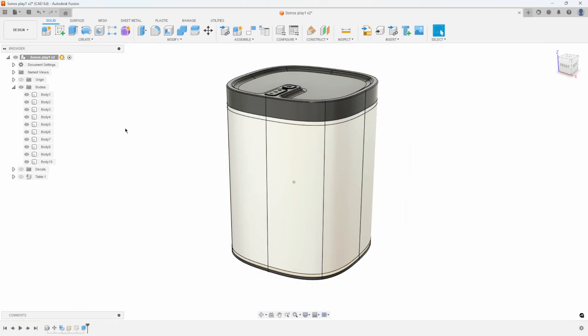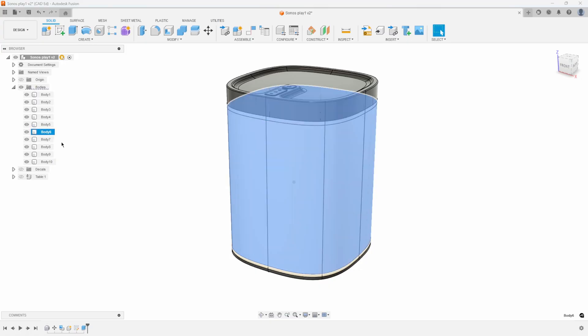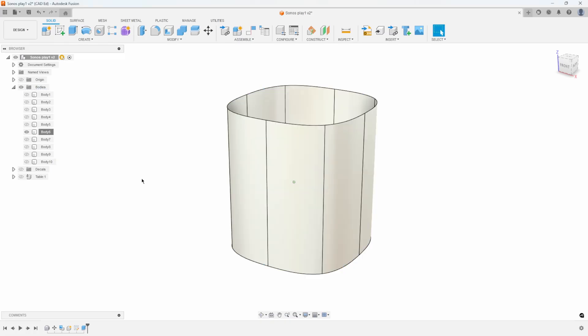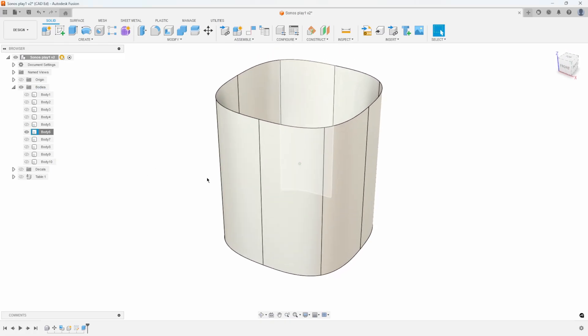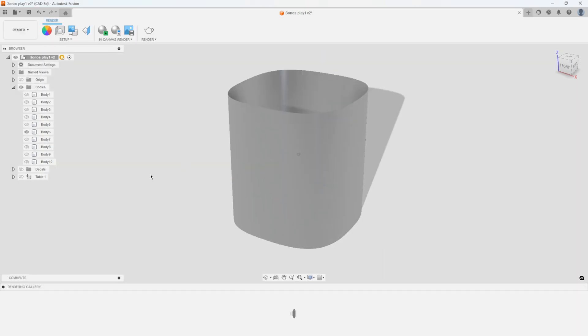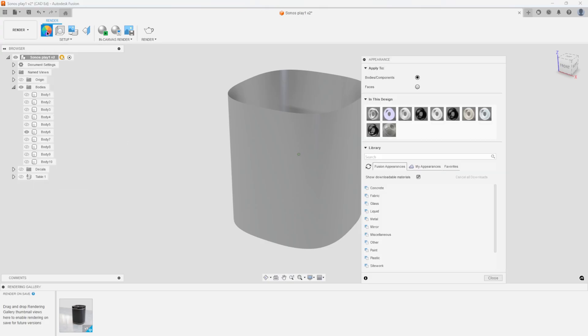I'm going to start with this Sonos speaker that I downloaded off of GrabCAD. It's got a couple different bodies in here. The one I'm curious about is this one here, Body 6. So I'm going to go ahead and isolate this. Basically, it's a shell. I'm going to switch over to the rendering workspace, because I think it's a little bit easier to see what's going on in the rendering workspace. And we want to work with the appearance.